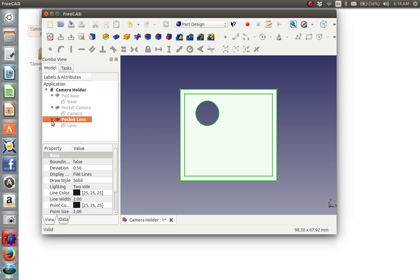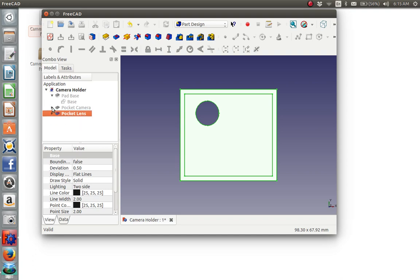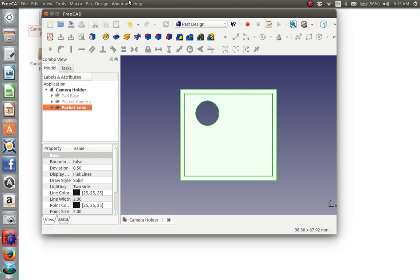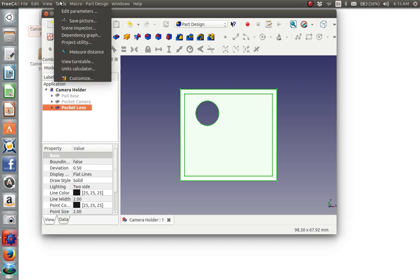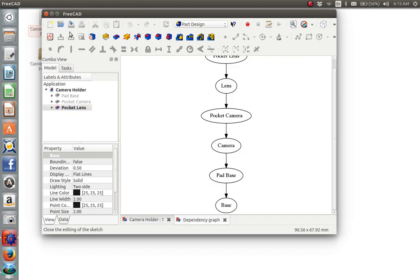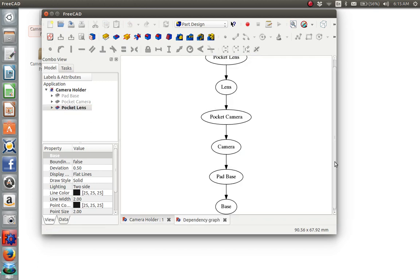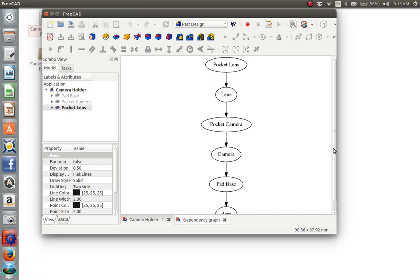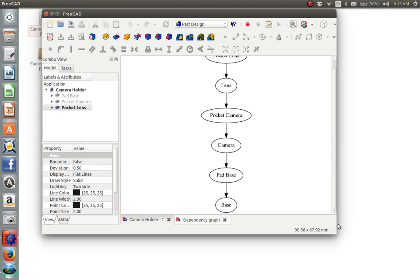And now notice that every item consists of a two dimensional drawing and then a pad or pocket operation to make it three dimensional. So we have first the base, then the major rectangular depression for the camera, and then a through hole to let the lens stick through. So we will close these up to make it look neater. We will save. And then we can also look at the dependency graph to make sure that it's linear dependencies. So we'll go to tools, and we'll say dependency graph. And that is what we want to see. The base, then we pad the base, then we build the camera on top of it, pad that, or pocket that. And then we build the lens on top of that and pocket that. So there is a correct example.